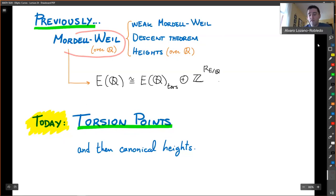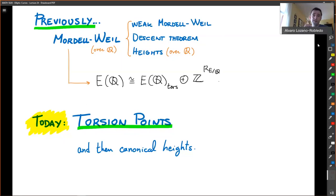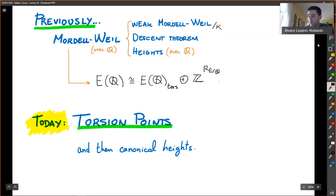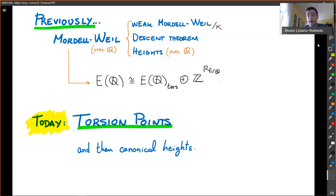So the Mordell-Weil theorem — what we proved is actually over Q, but just one piece over Q we did. We proved the weak Mordell-Weil theorem over number fields. So that was over any number field. We proved the descent theorem. The descent theorem is for abelian groups, so for any that works with the Mordell-Weil group, with the weak Mordell-Weil over any number field.